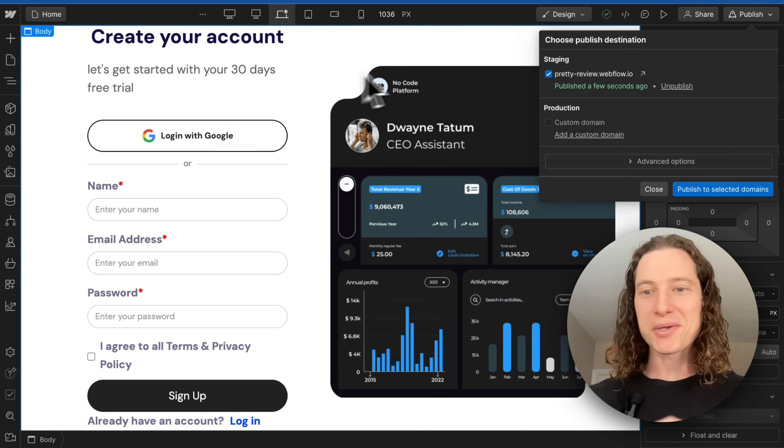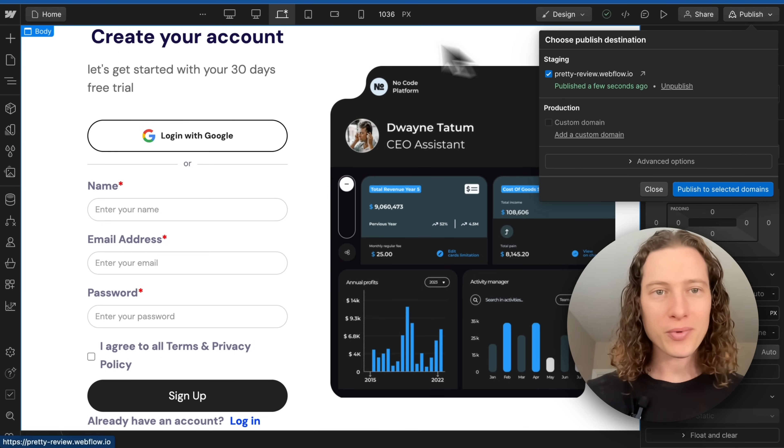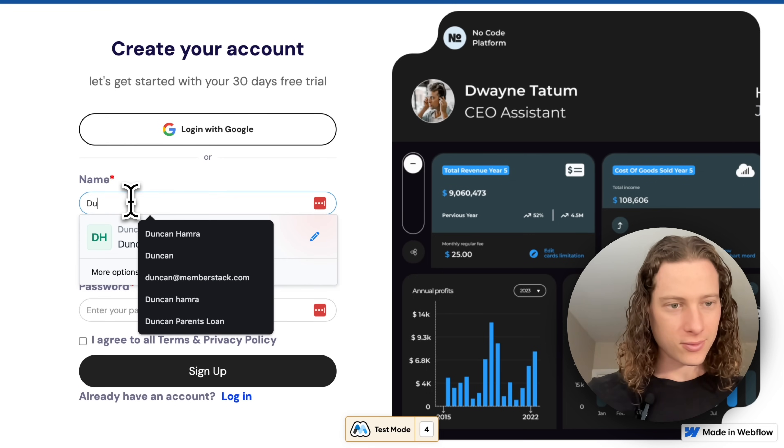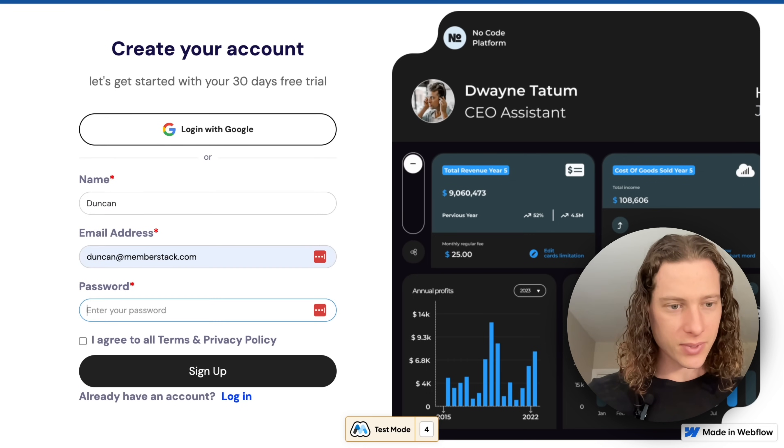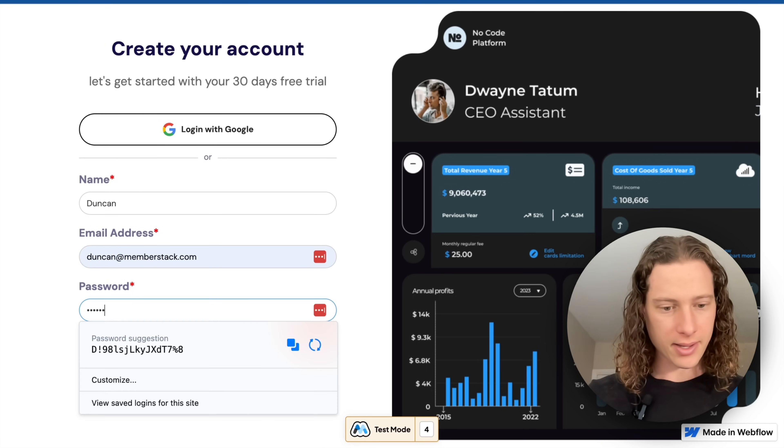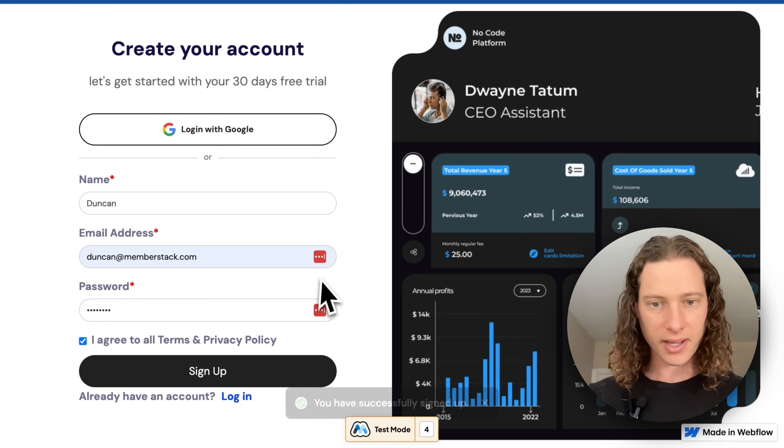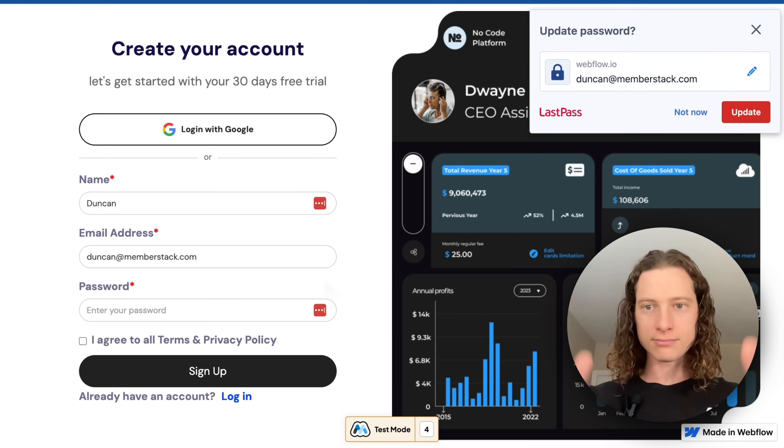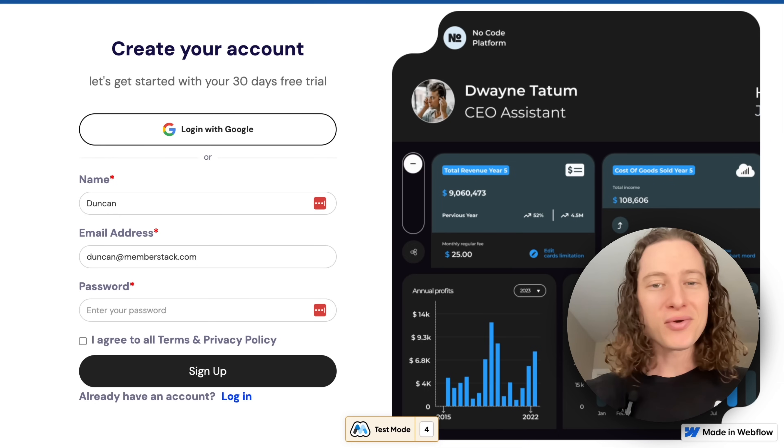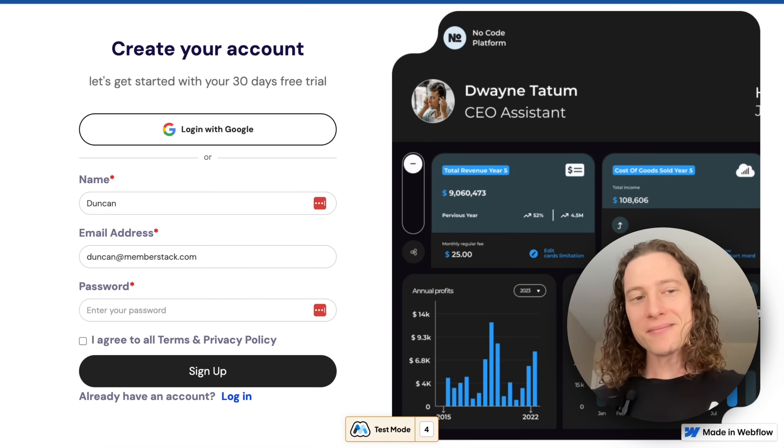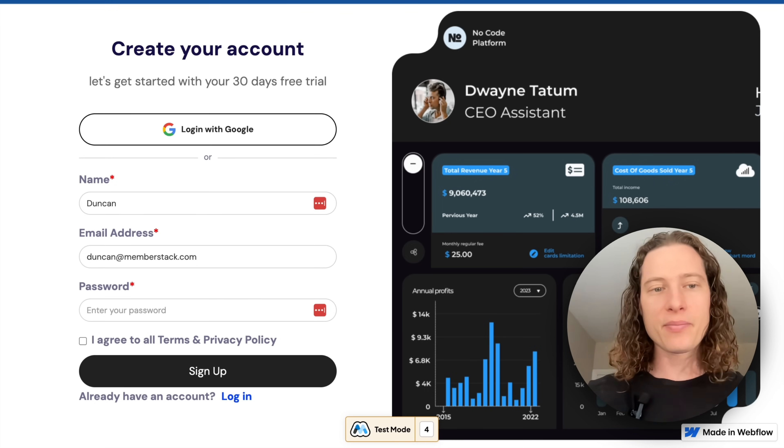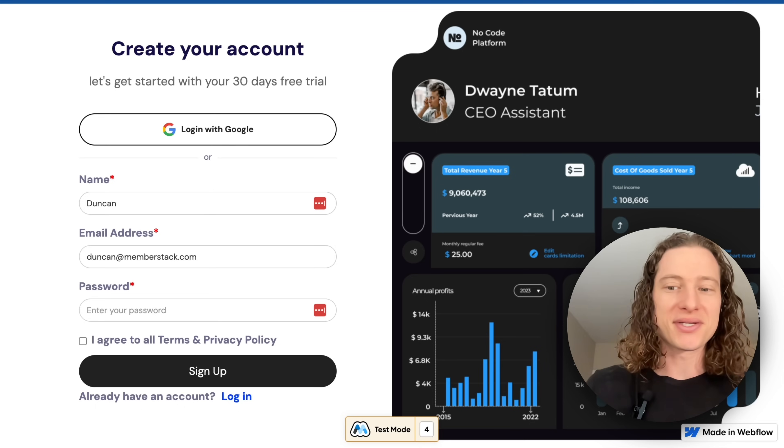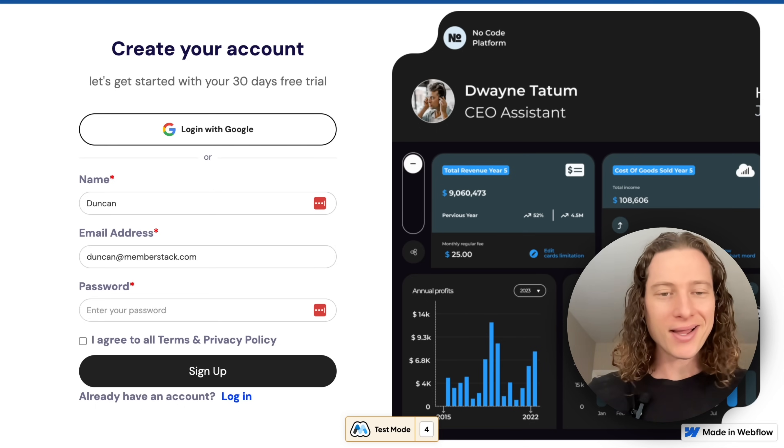Now let's test it to make sure everything's working properly. We'll enter a name, email, and a password and sign up. Okay, so I can tell you everything is working. We haven't set up any redirects yet, so Memberstack didn't actually know where to send the user.